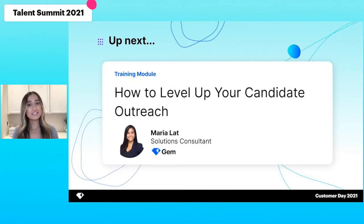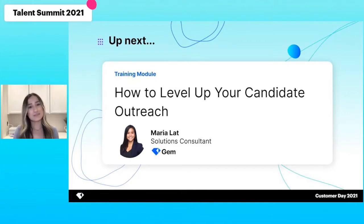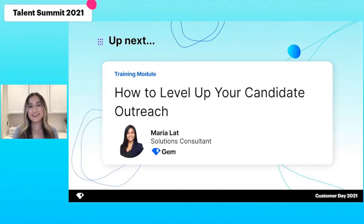As a reminder, please share your questions in the chat and our customer success team will be able to respond. Over to you, Maria.